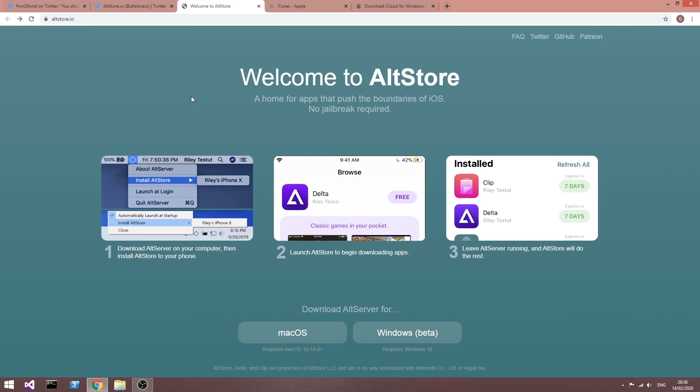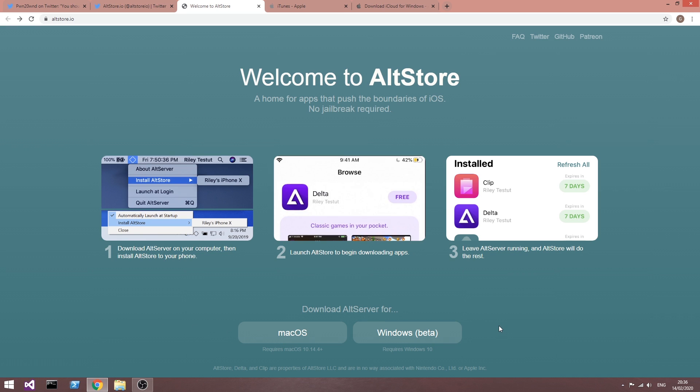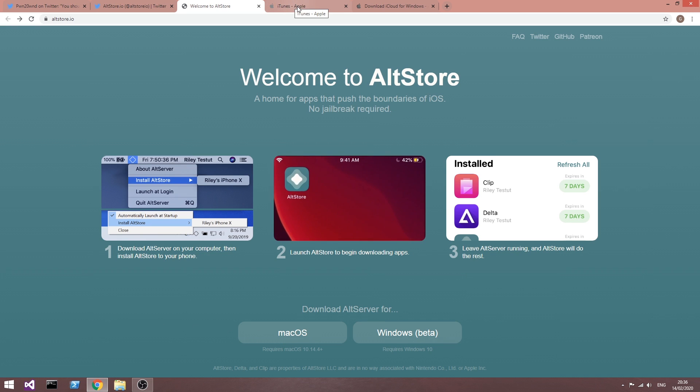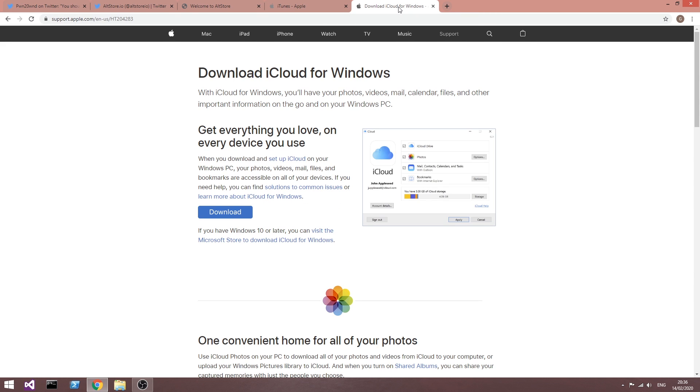AltStore is available at altstore.io, and it's available for macOS and Windows. But before you even install this, you need to have iTunes and iCloud installed.